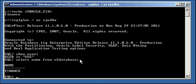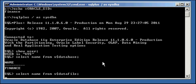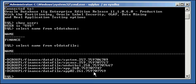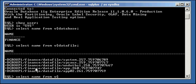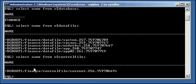Now, if we do a select name from V$DATAFILE, we will see that the data files are managed by ASM in the DGROUP1 disk group, denoted by plus. And if we do a select name from V$CONTROLFILE, we will see that our control file is managed by ASM in the DGROUP disk group.